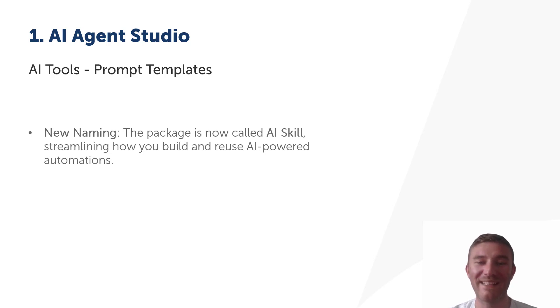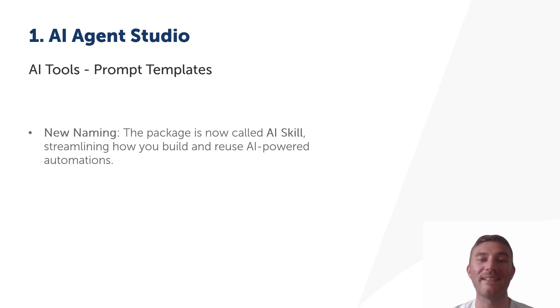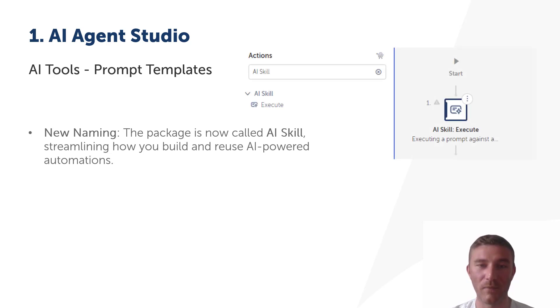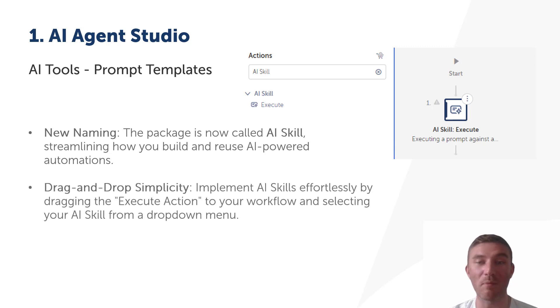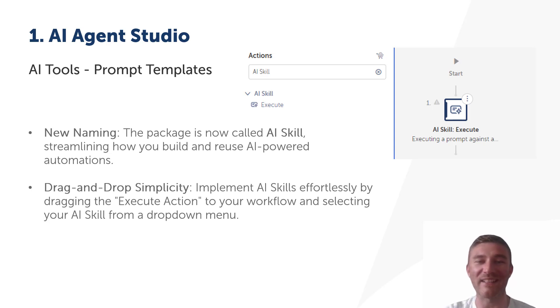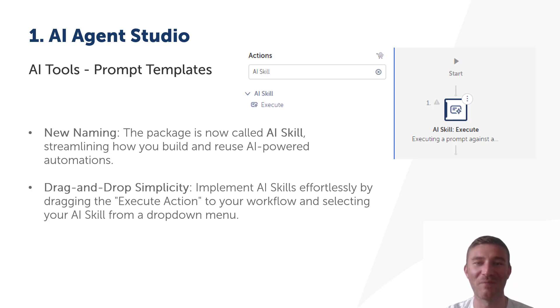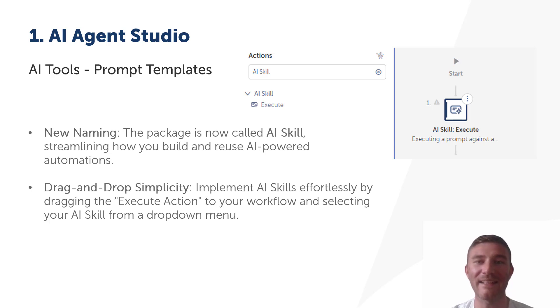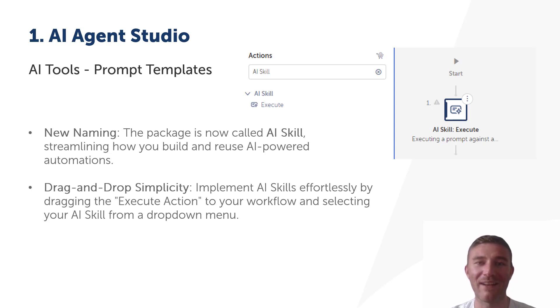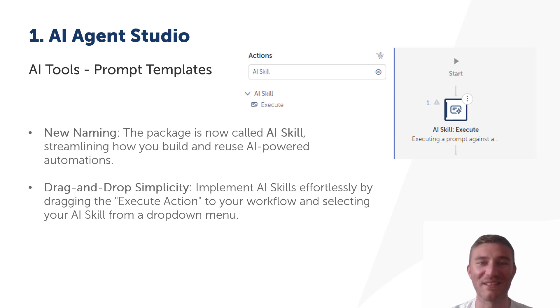A key feature in this release is the package has now been renamed to AI skill to reflect how easy it is to build and reuse these capabilities across your automations. Implementing them is as simple as dragging the execute action into your workflow and choosing the AI skill from a drop-down menu. That's it, no complex coding, just drag and drop and you're ready to go. Whether you need to fine-tune prompts or leverage pre-built models, AI skills make it easy to extend AI's power into your automations. You can integrate them directly into taskbots for consistent and scalable results.